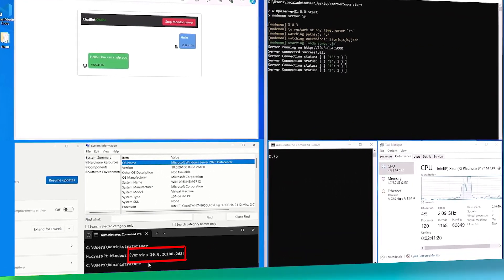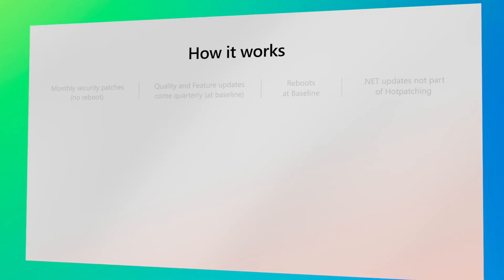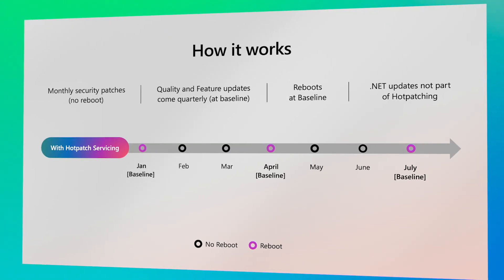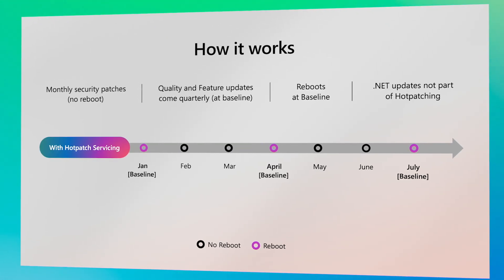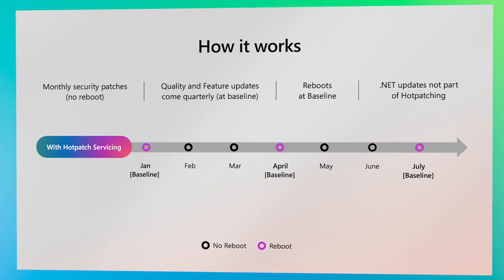With hot patching, you go from restarting your servers every month, 12 times a year, to just once every quarter, four times a year.